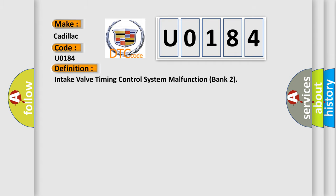The basic definition is Intake Valve Timing Control System Malfunction Bank 2.